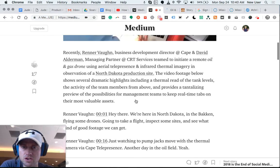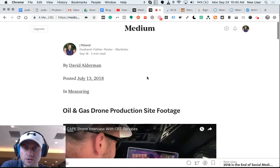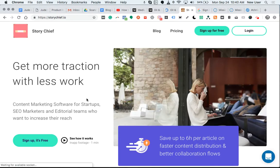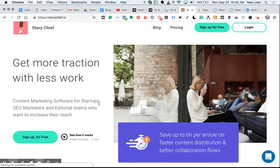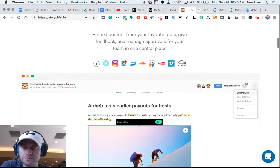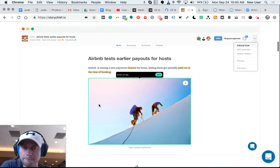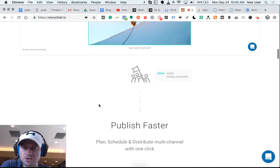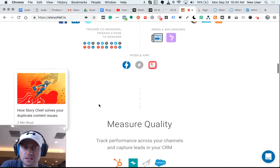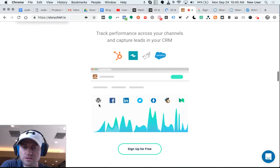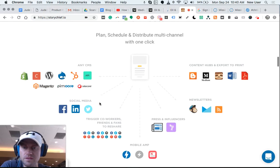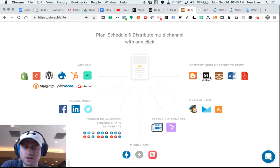And I'll show you two ways to do this. One is a new fantastic tool called StoryChief. StoryChief is a content management platform that allows you to create content inside their software system and then immediately publish to your blog directly, and then also to content hubs like Medium, and share on social media and other places.